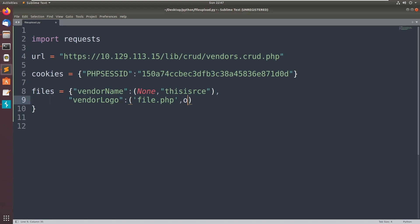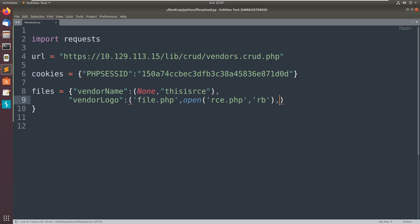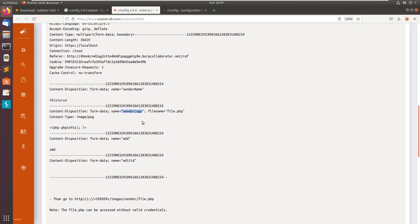Now we can open this one, open rc.php in read binary mode. And the content type is image/png.